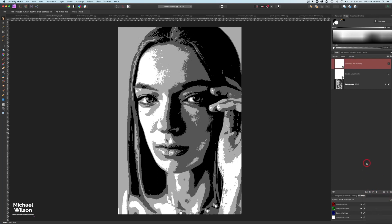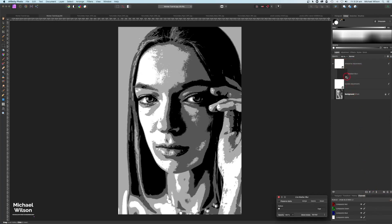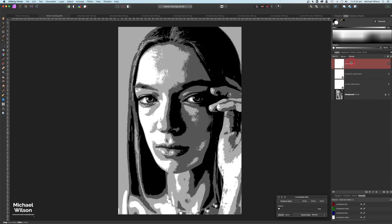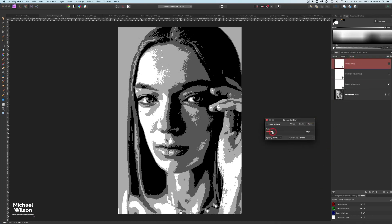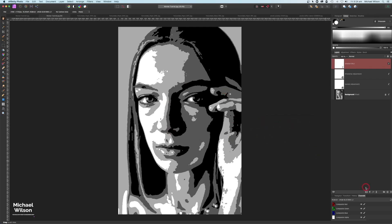Right on top of the Posterize I want to add a live filter - it's going to be a Median Blur. I want that median blur just on top, so I'm just going to drag it on top and bring the radius until I see it smoothing out a little bit. About there looks pretty good, and we'll play with the median blur again a little bit later.